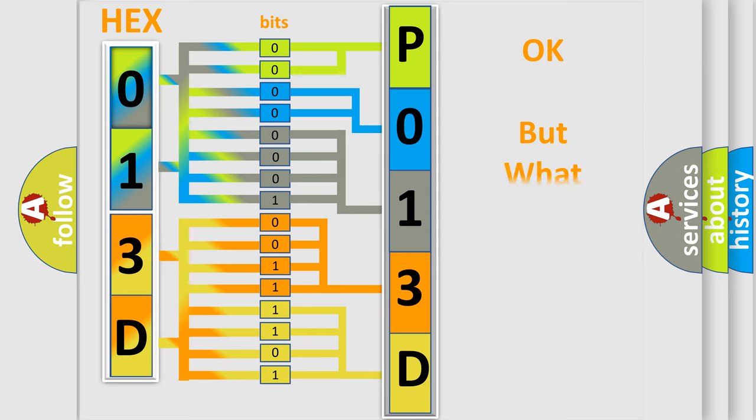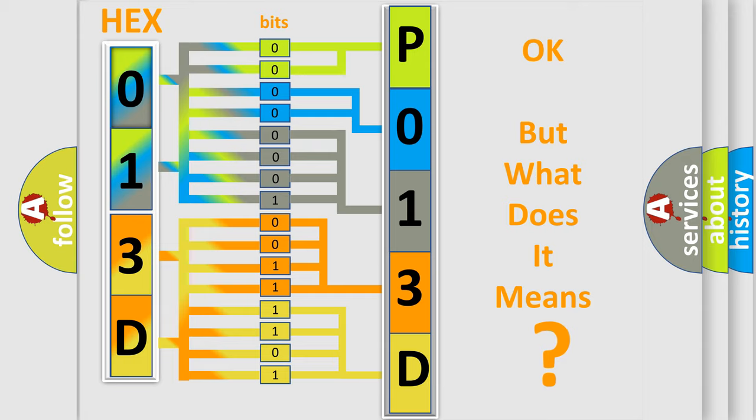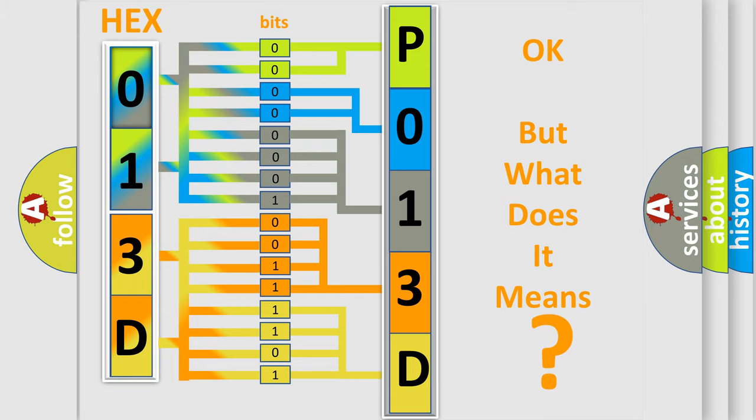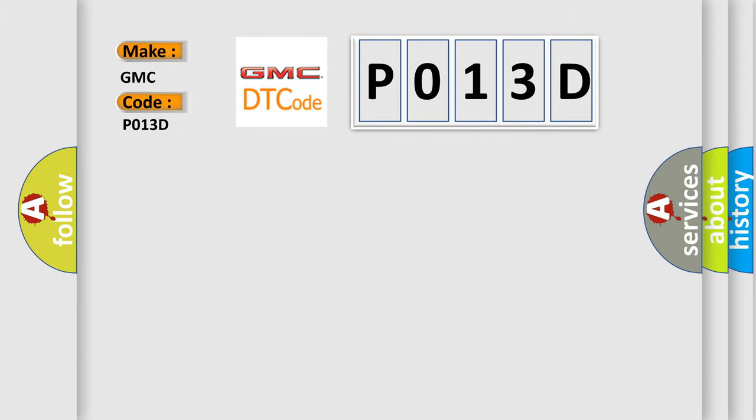The number itself does not make sense to us if we cannot assign information about what it actually expresses. So, what does the Diagnostic Trouble Code P013D interpret specifically for GMC car manufacturers?